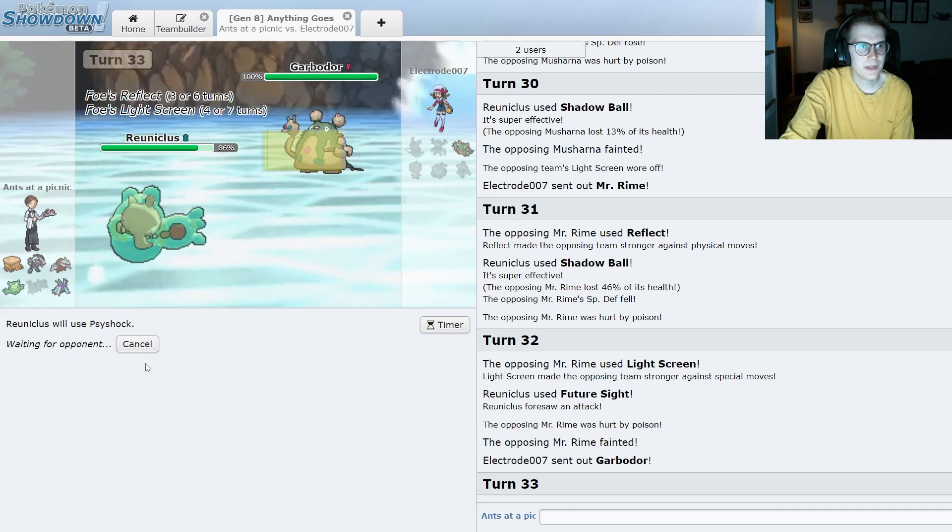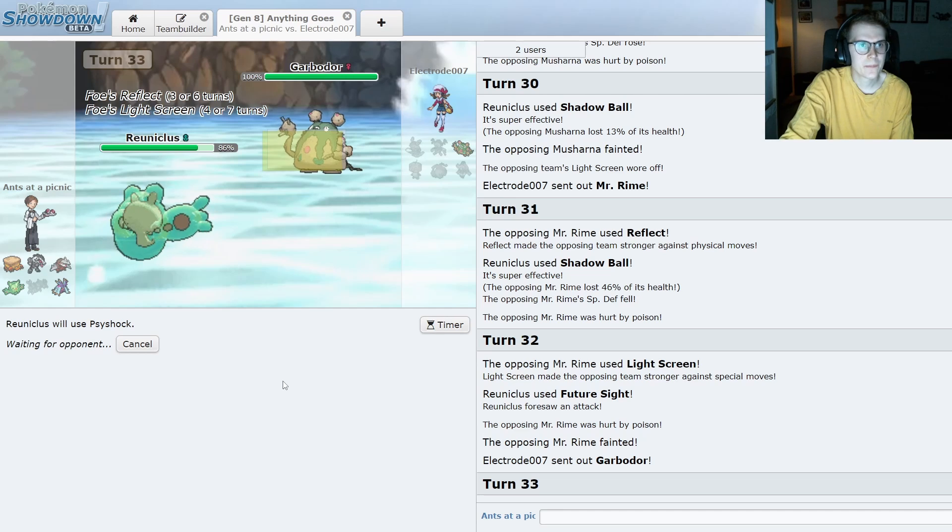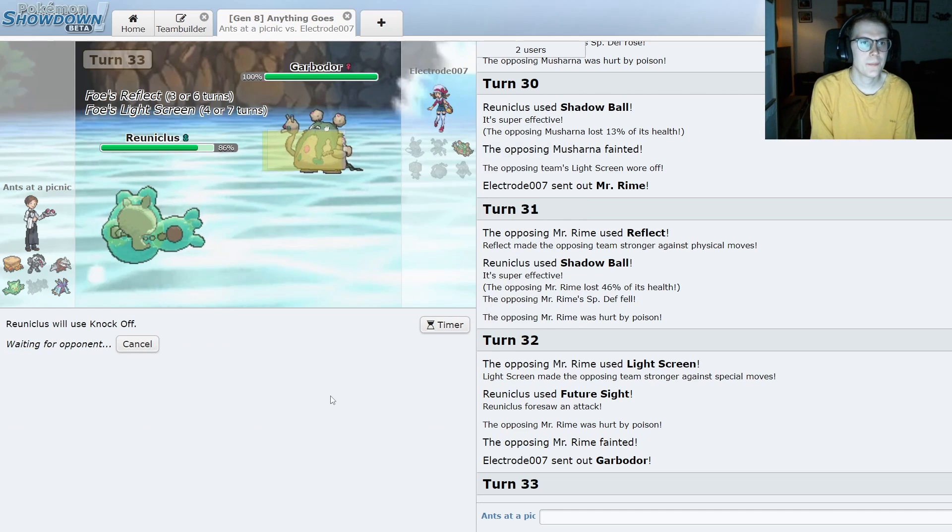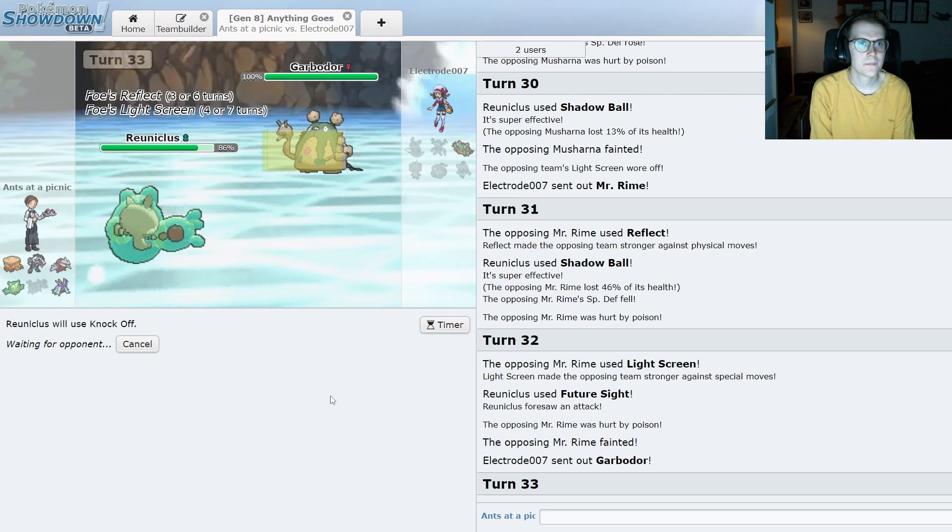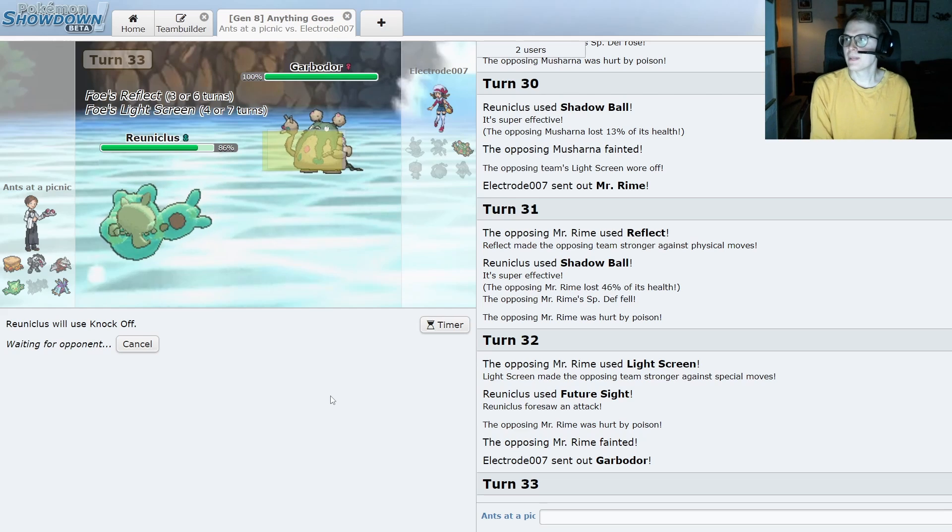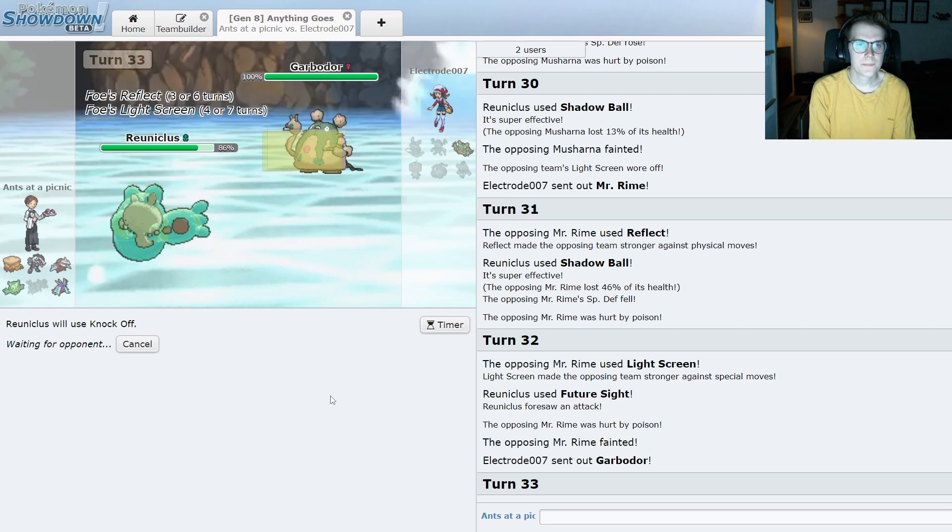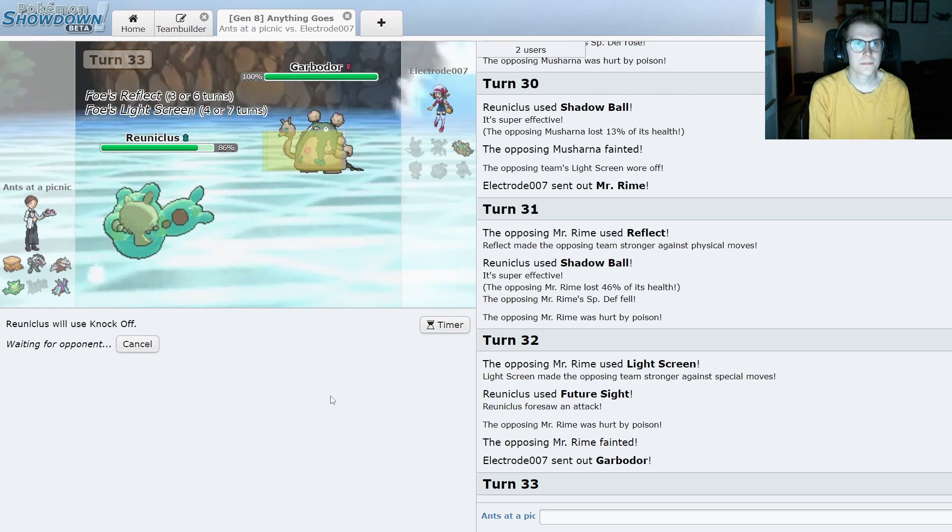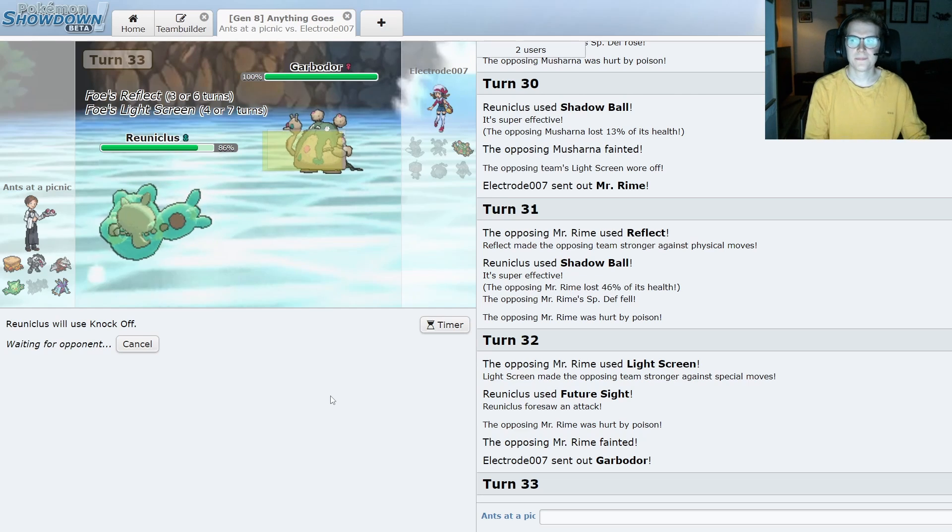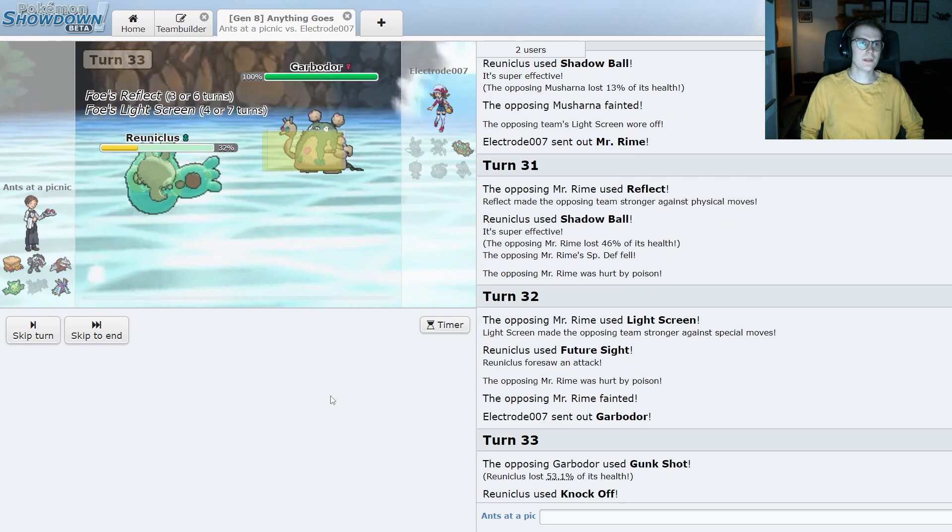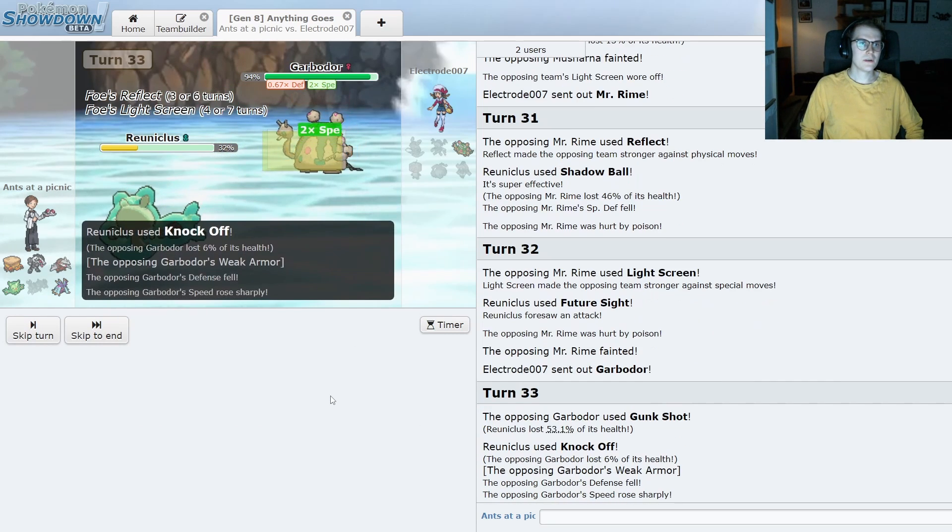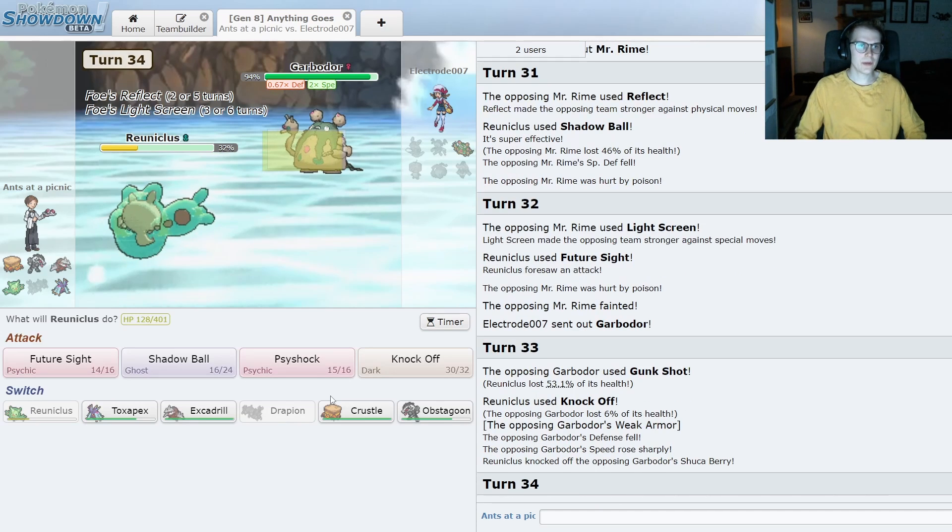And this will be something, I guess. Don't know if it's physical or special or whatever. Maybe actually I'll just knock off to get rid of the item. I'm guessing it's physical, but you never know. Gunk Shot. That does a decent amount. Oh, Weak Armor. Sitrus Berry. Interesting.